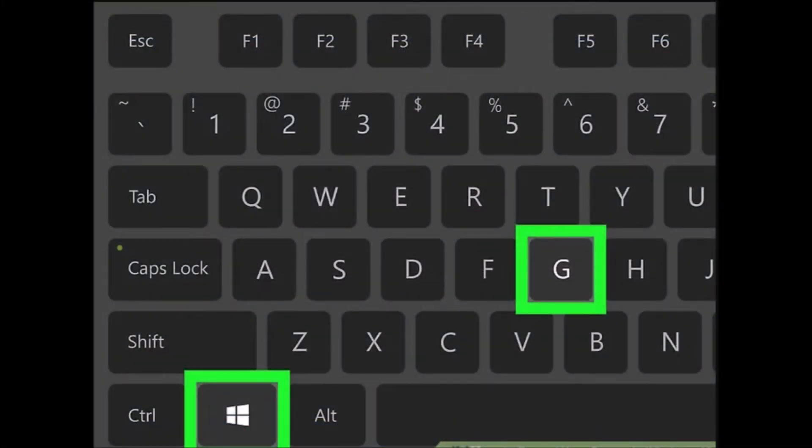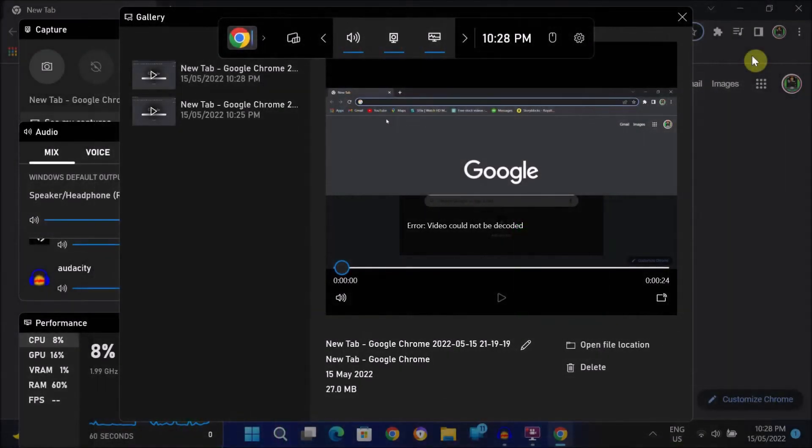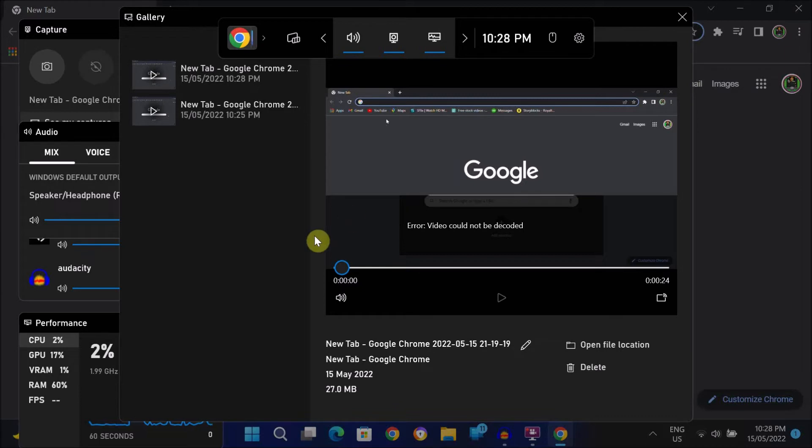Alternatively, you can also press Windows key plus G on your keyboard. After that, you can see this recording window appear.